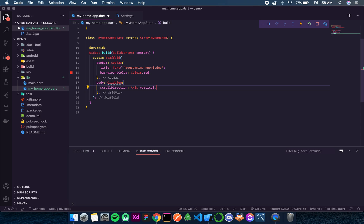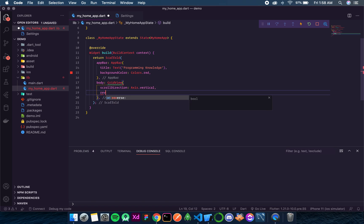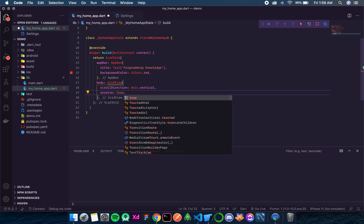Then after that the next thing that we should know is reverse. This is a boolean value. If we give it true, then the list from which the GridView is generated will be reversed. And if we give it as false then the list will not be reversed. By default the value of reverse is false. So let's try giving it true and we will see what is the output.